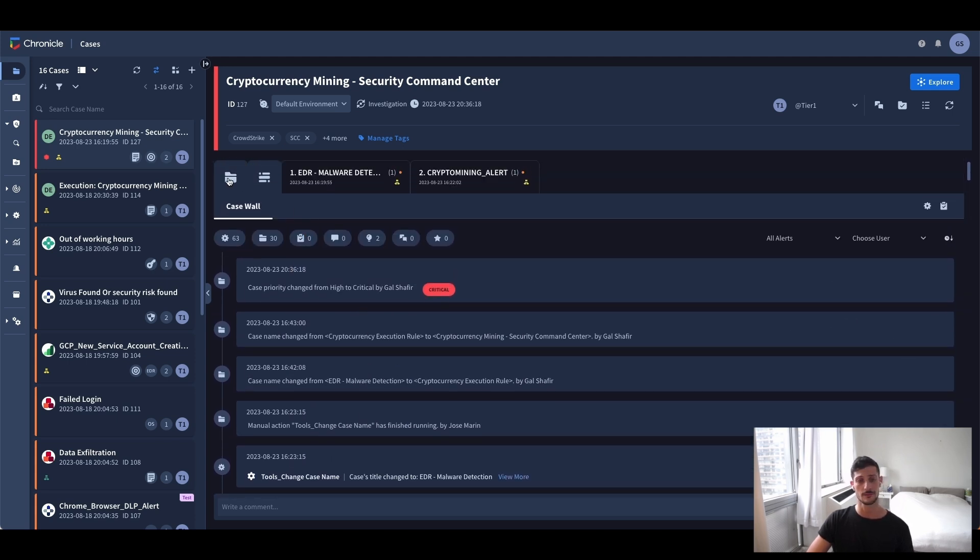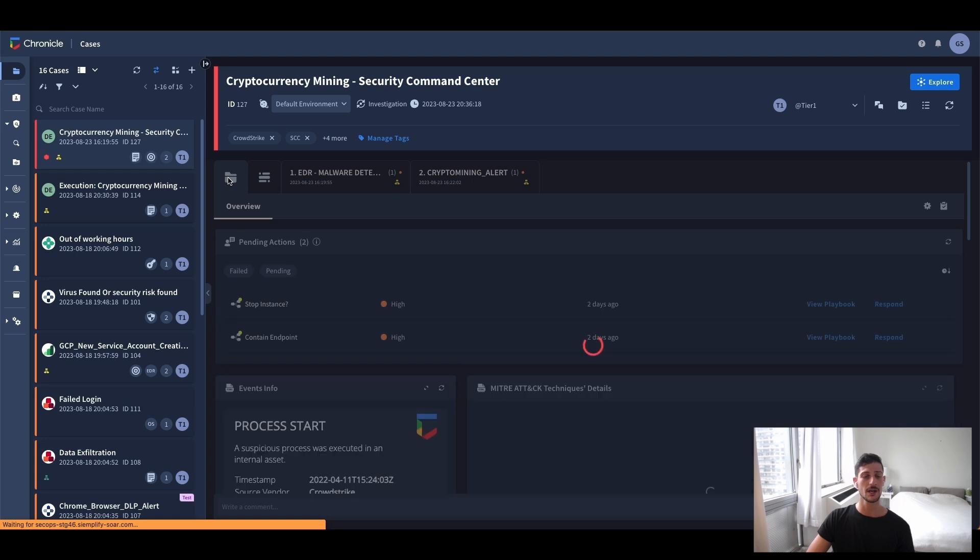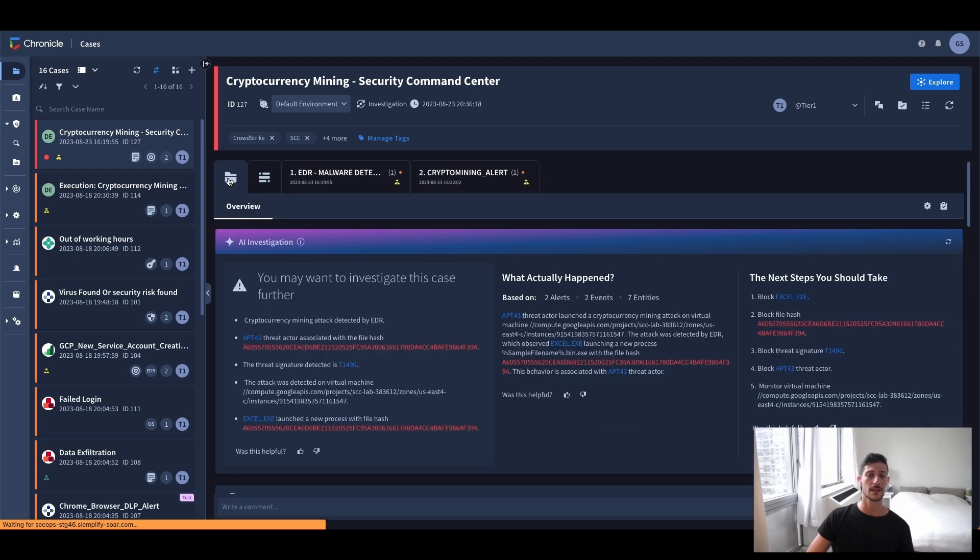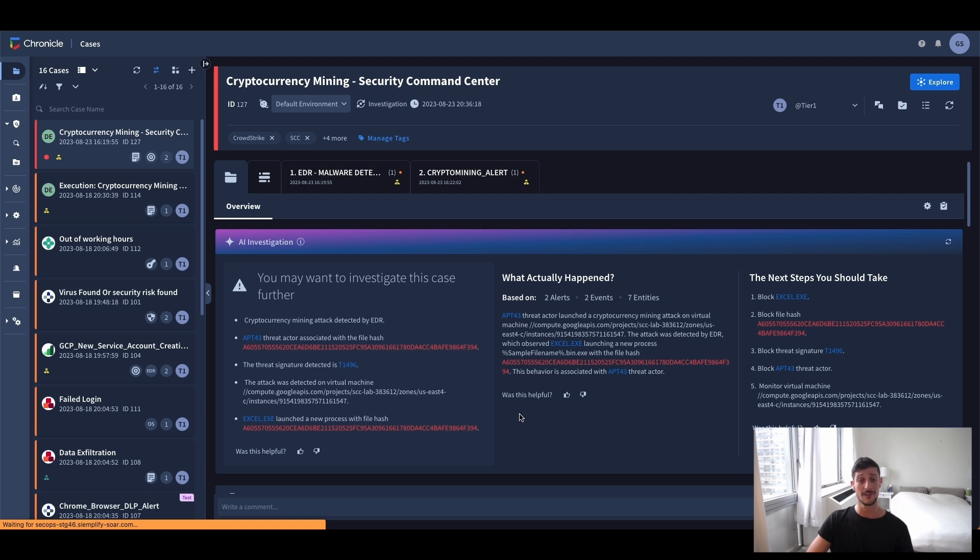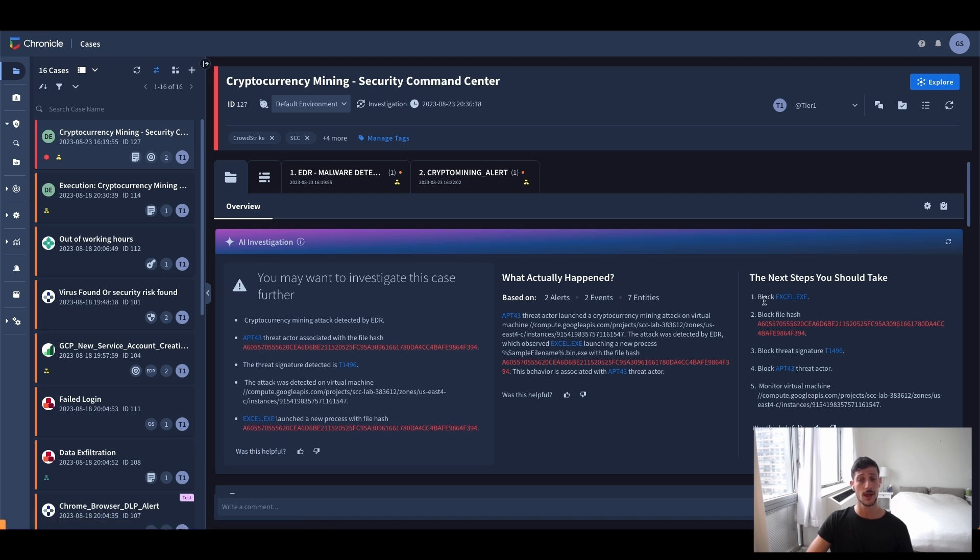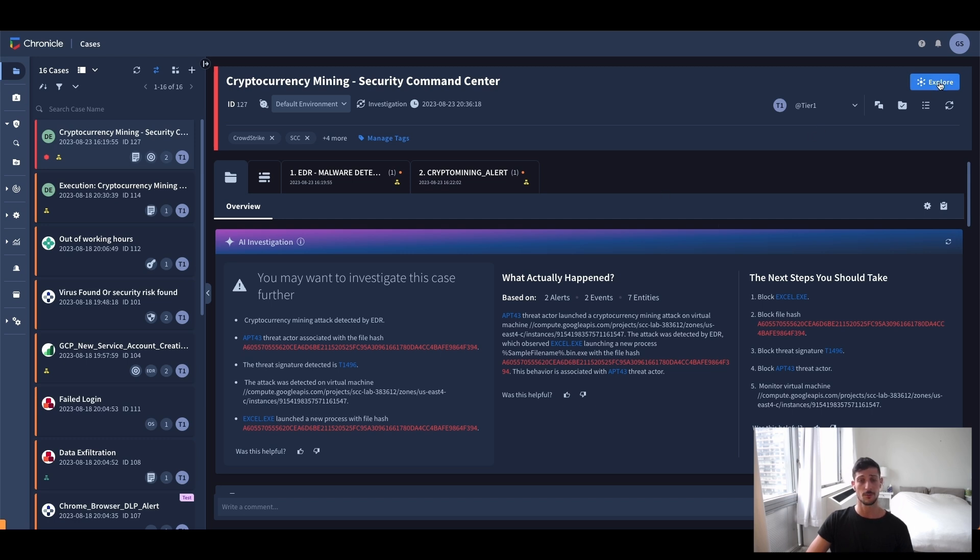However, now that I click on the case tab, I see that Duet AI has automatically collected all of the full context and then summarized the case for me front and center. In fact, based on the guidance here, I see where things are at, why should I consider looking at this case with a higher priority, plus recommendations on what are the next steps to respond to the threats.